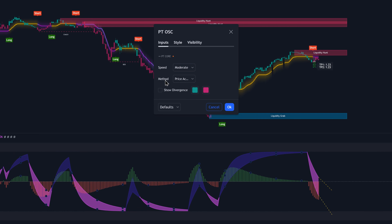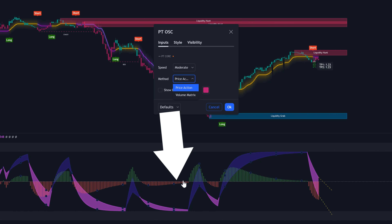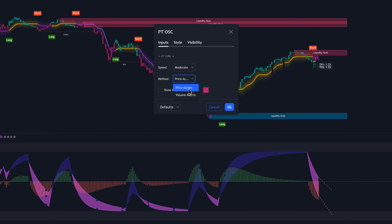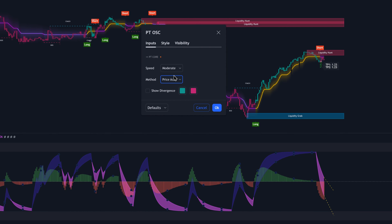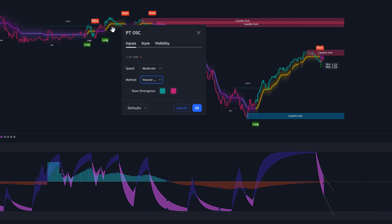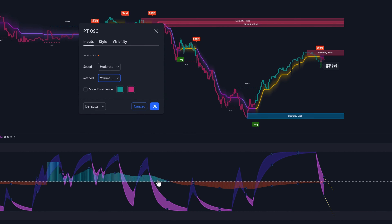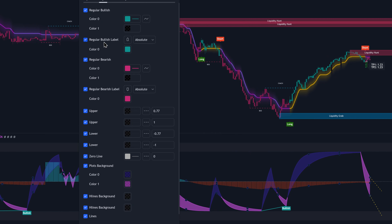The method basically means the price data source that this indicator is going to use to calculate the momentum histogram. For this video, we don't want to use the price action method, which uses the different prices of the candles. Instead, we want to use the volume matrix — this is going to allow this indicator to function properly as a momentum indicator. If we enable the show divergence option, you can see the divergence labels. On the style tab, we have regular bullish divergences as well as regular bearish divergences, which are the most important types. We can also change the colors and the display style for all these options.